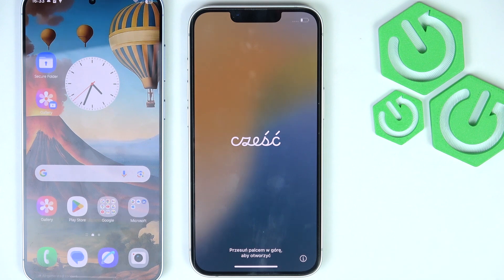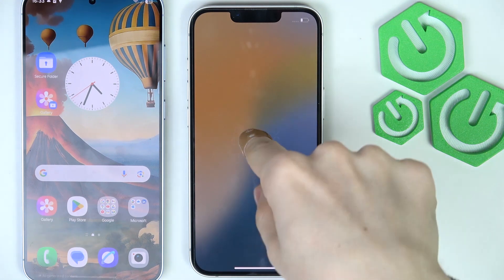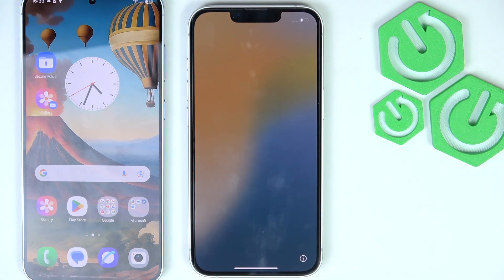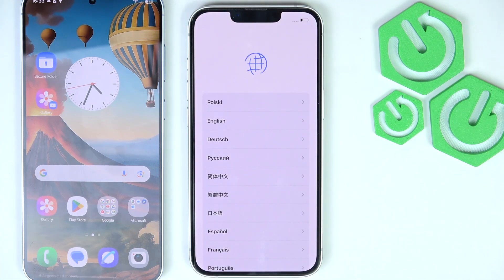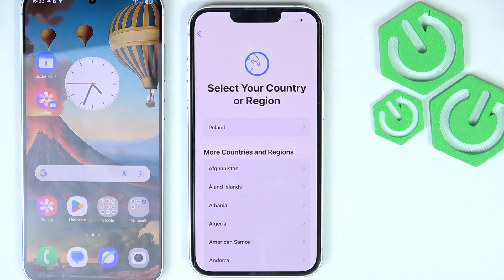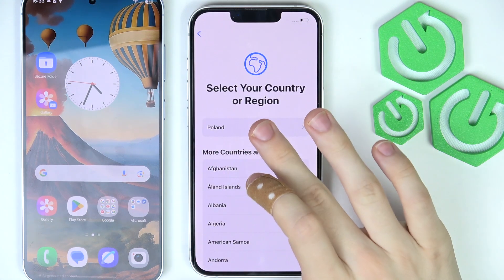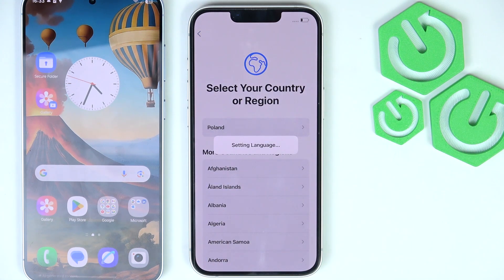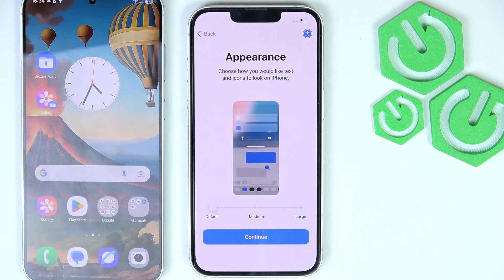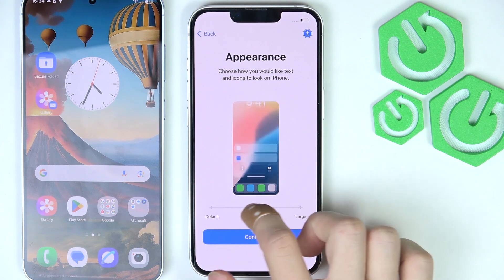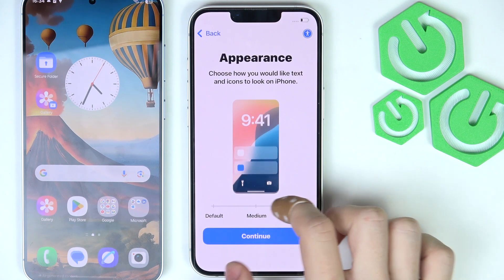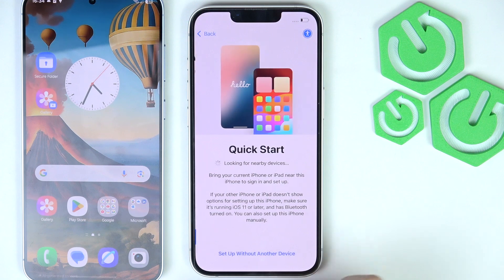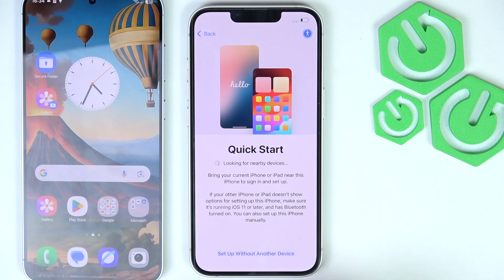Now you should be at this exact step, which is starting the setup. Just swipe up, select the language, then select your region. Then select the appearance — either default, medium, or large size of the screen. I'm going to leave it on default and click on Continue.